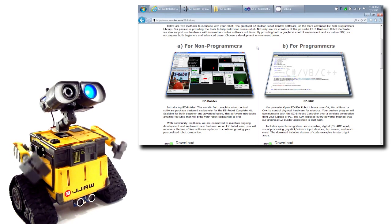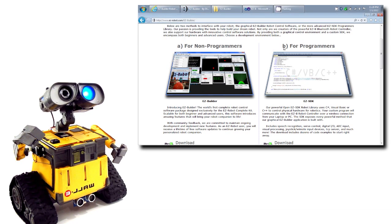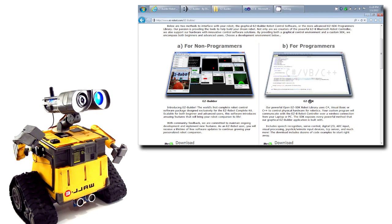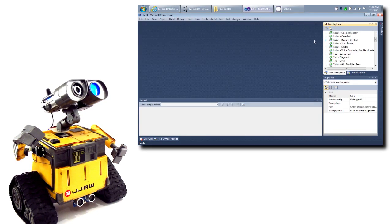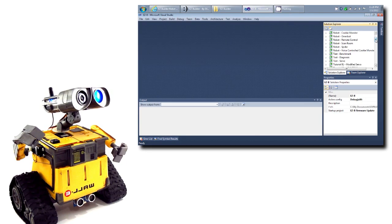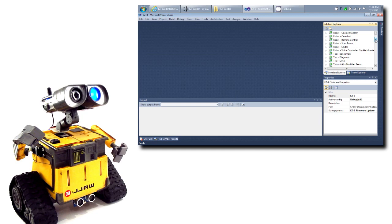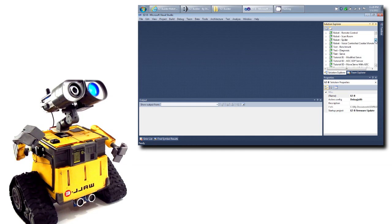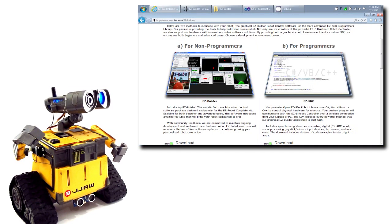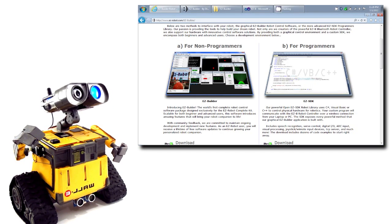The other option for advanced programmers is to use the SDK. The SDK allows you to use Visual Studio and create your own applications. Choose one of these control environments to build your robot.